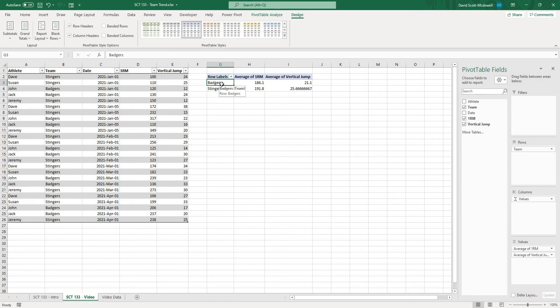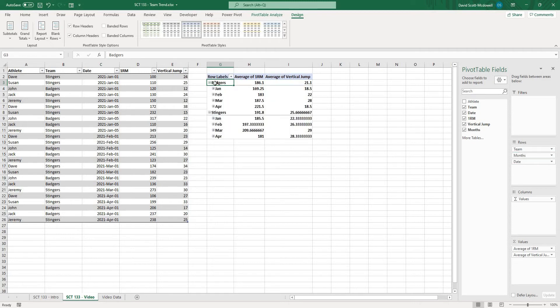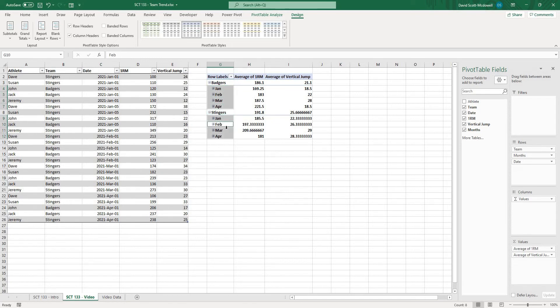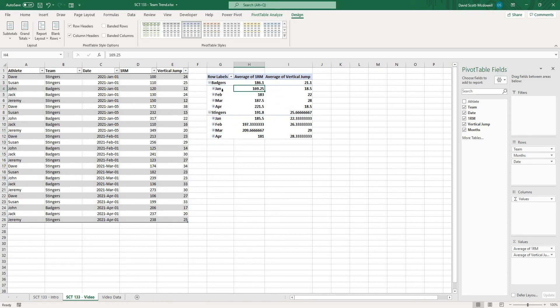but we want to be able to look at this by date as well. So I can take this date and drop it under team and now you can see what we have is our badgers and we have January, February, March, April, stingers, January, February, March, April, and you can see that is my average for January for the badgers.